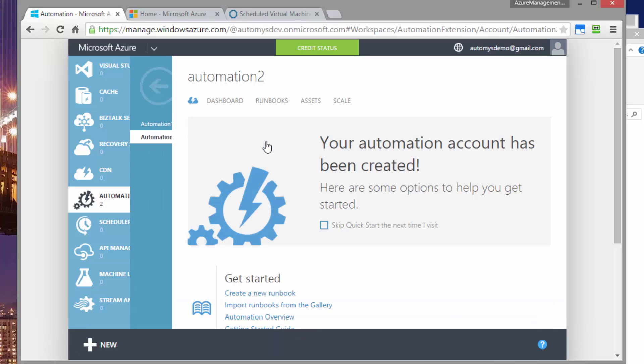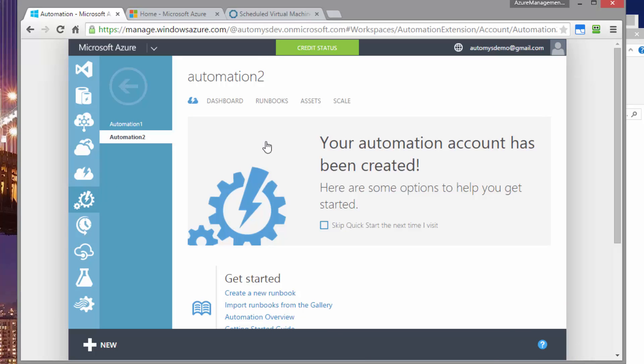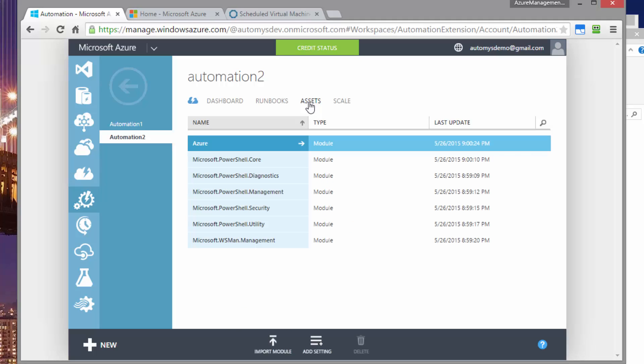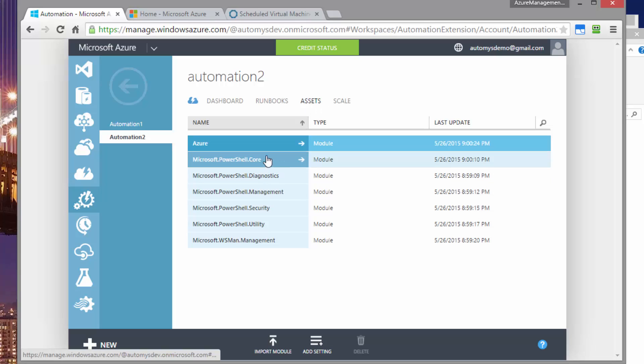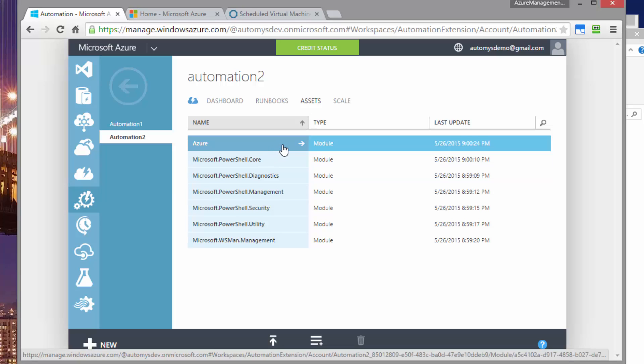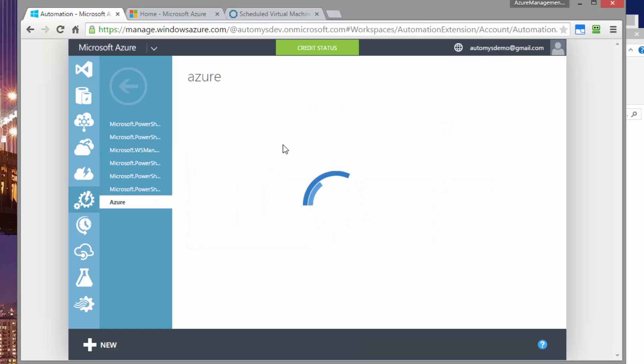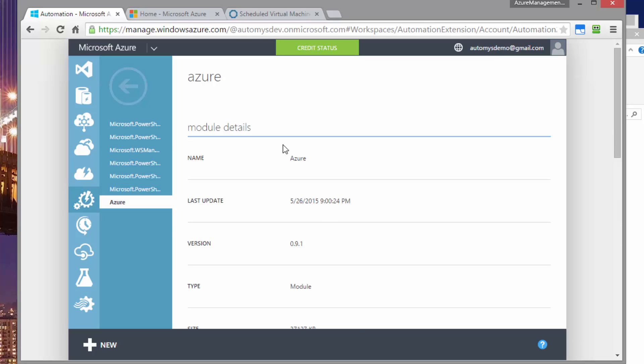And if we open it up, we can see that the first thing we need to do is to look at our modules. And in a default automation account, we have modules that come with it. You can see them here. The one that we want to check, first of all, is the Azure module. What we want to check about it is the version. We want to see version 0.9.1.